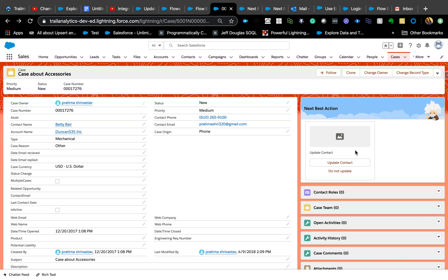NBAs are useful when you have so many actions that agents need to take — you'd end up with four or five flows on the same page and have to dynamically show or hide them. NBAs are really good because you can group multiple recommendations together and they only appear when they meet the condition you are trying to recommend.